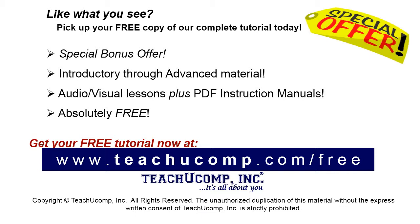Like what you see? Pick up your free copy of the complete tutorial at www.teachucomp.com/free.